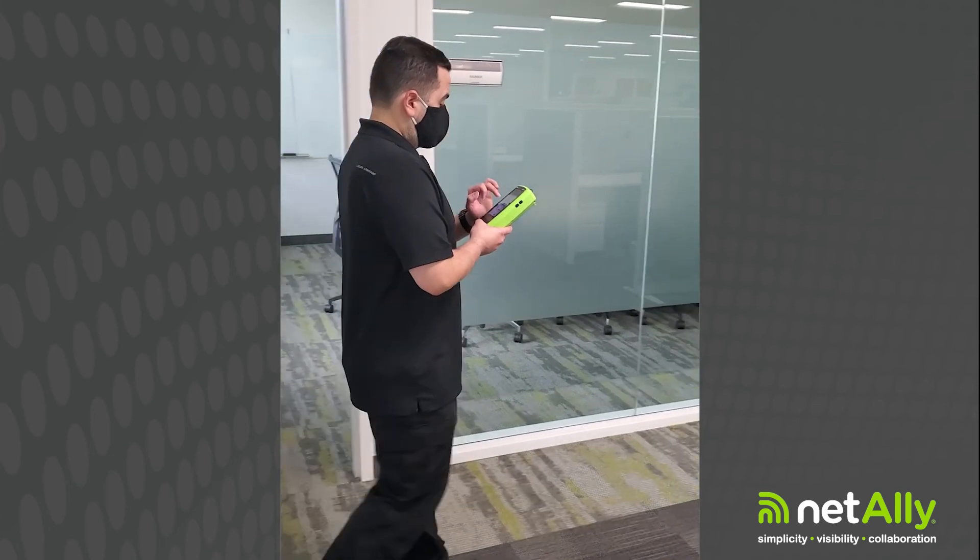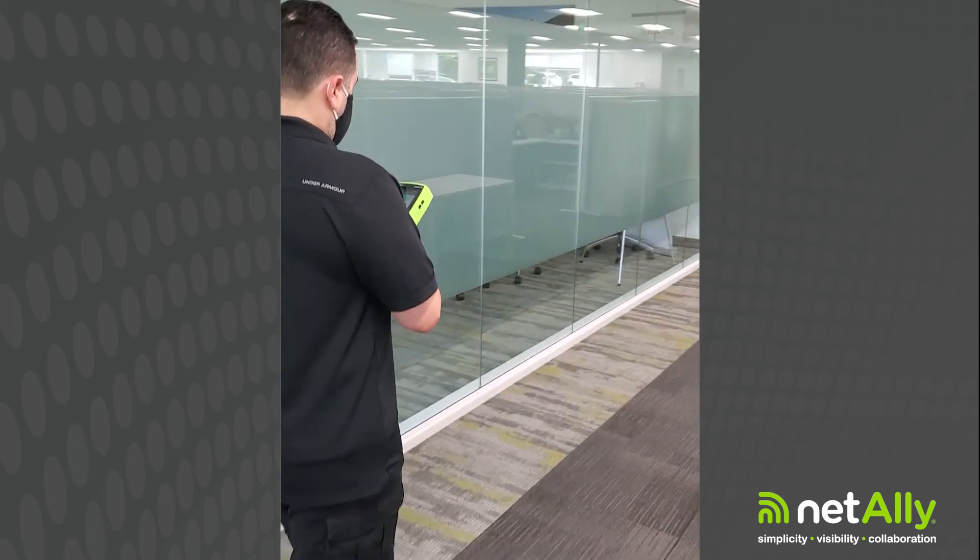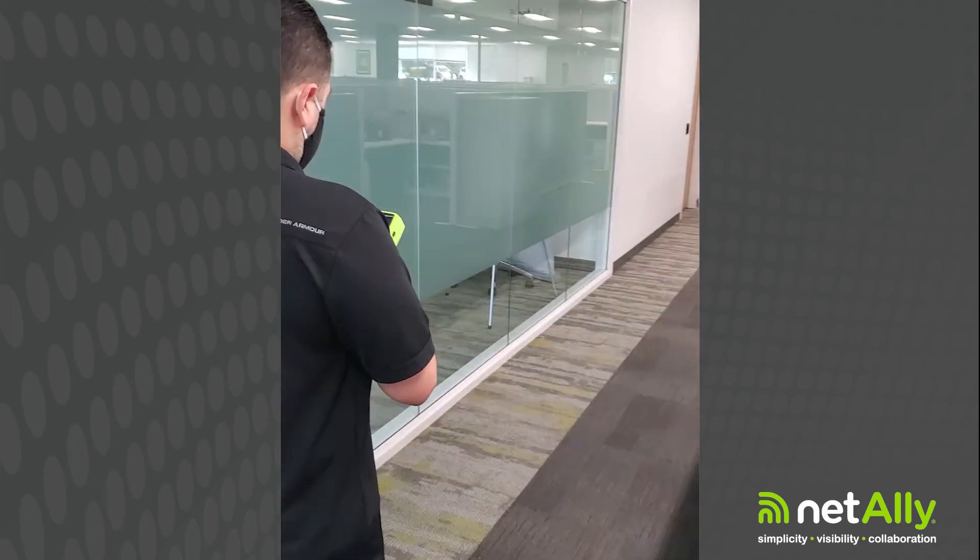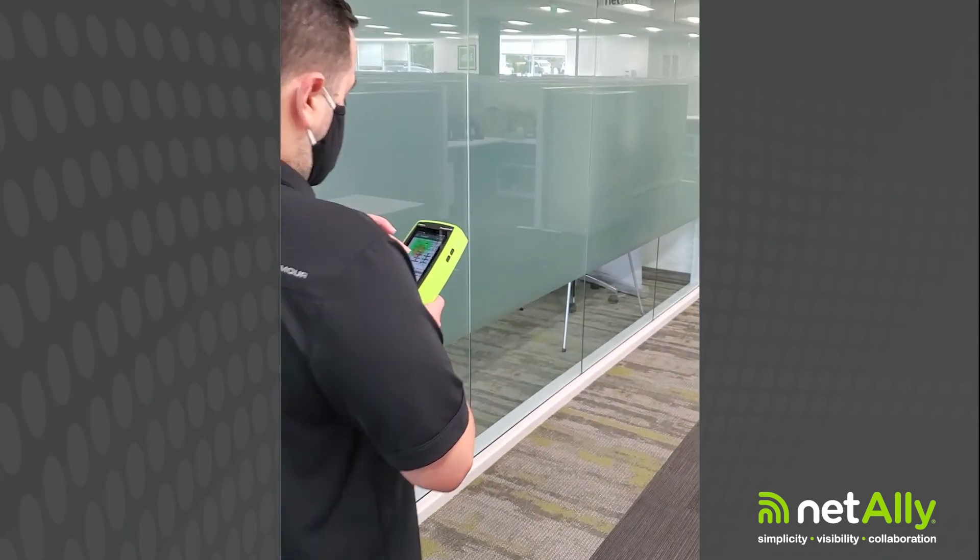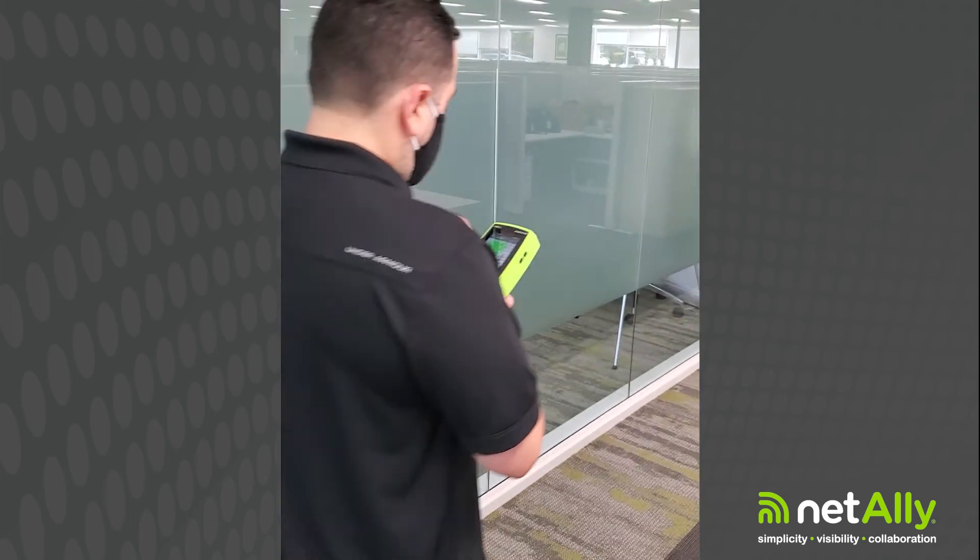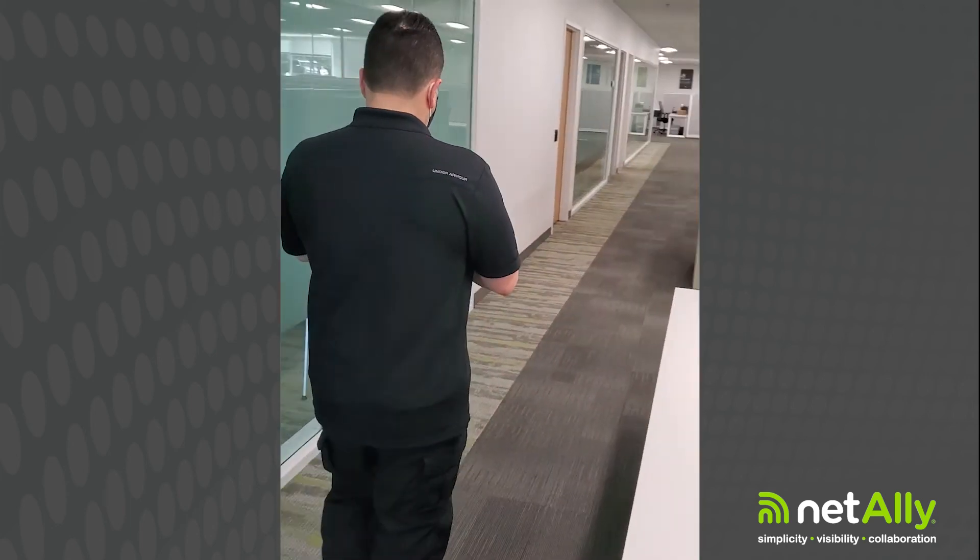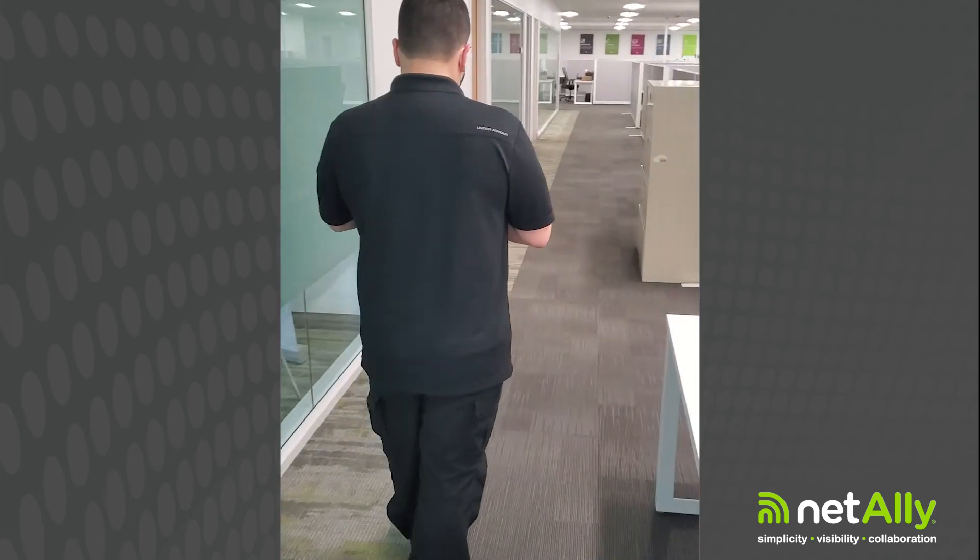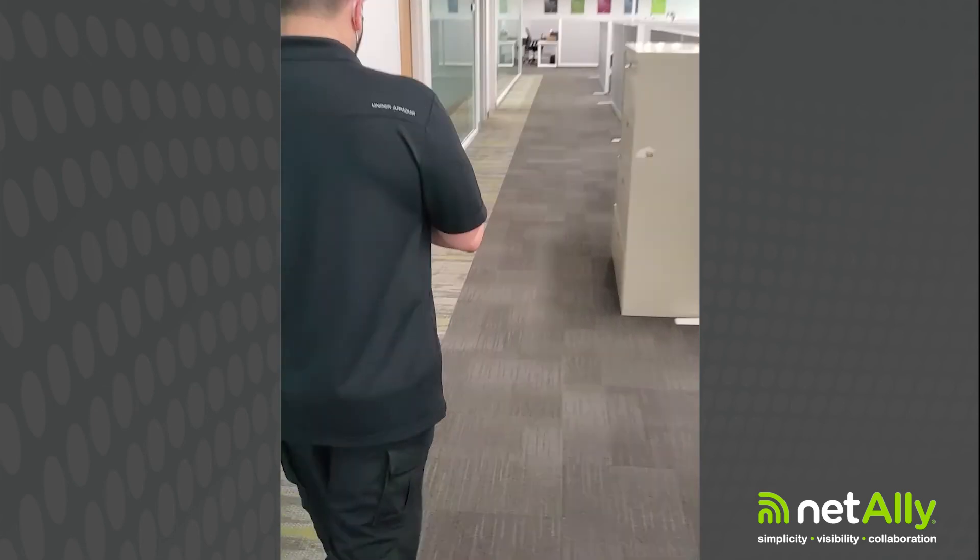The process is pretty straightforward, it's very similar to what you will do while performing a Wi-Fi site survey. The only difference is that you need to turn on the Bluetooth radio on your AetherScope. After that, all the best practices apply.